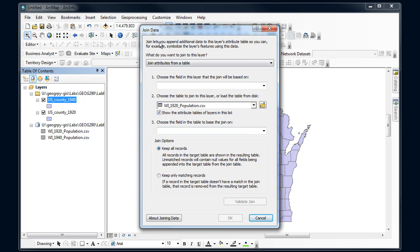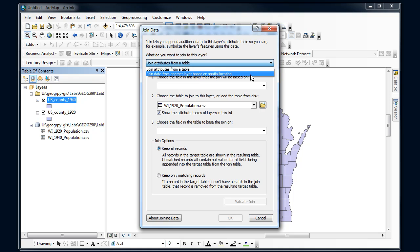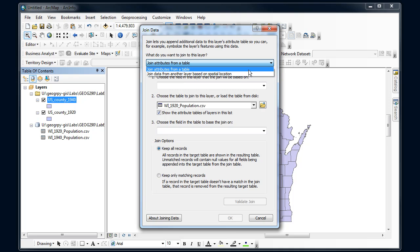Now you want to read through to make sure you understand what's going on in this dialog. But what we're going to do is join attributes from a table. We also have the option to do a spatial join, but that's another operation we'll leave for another video. So I'm going to join attributes from a table.